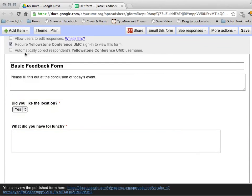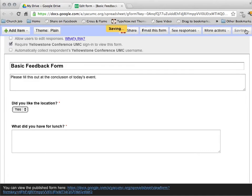All right. So once I'm all done, and I've got what I want, I go ahead and hit Save just to make sure everything saves correctly.